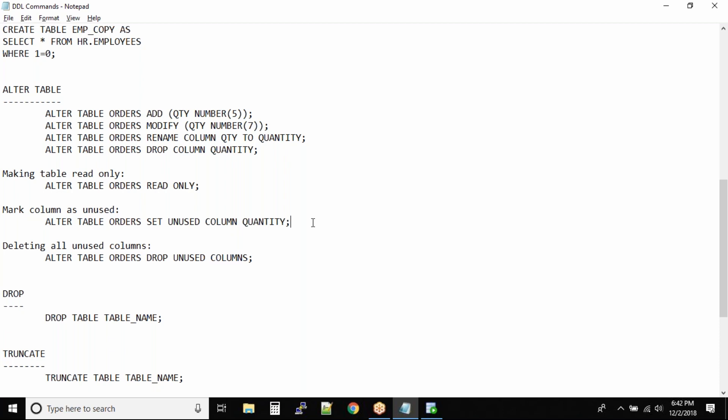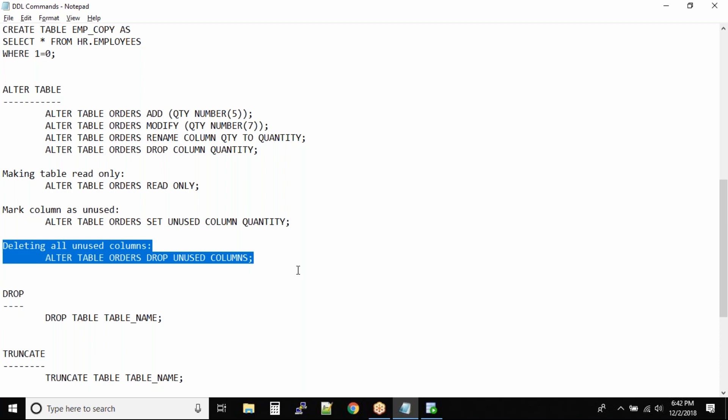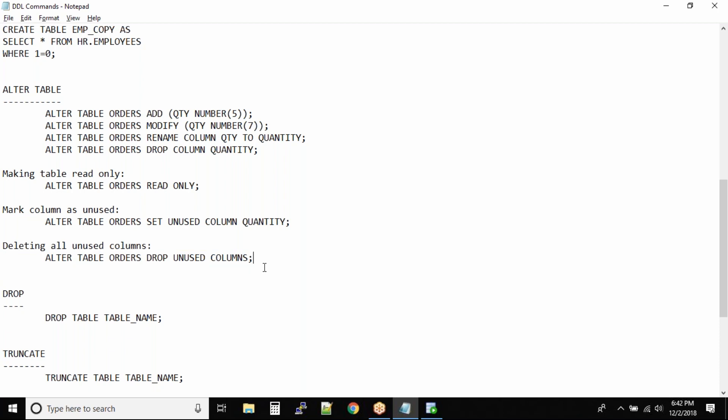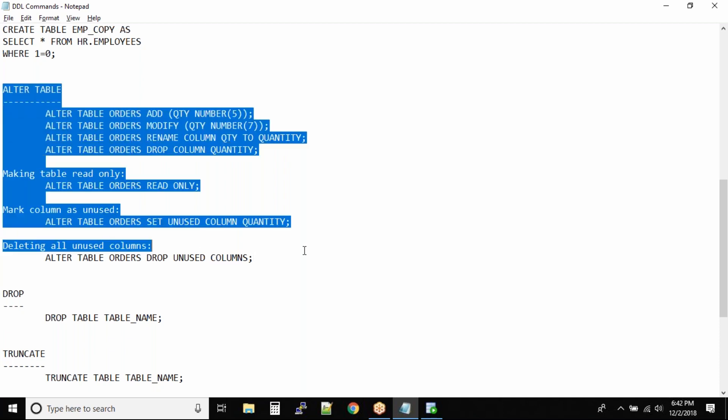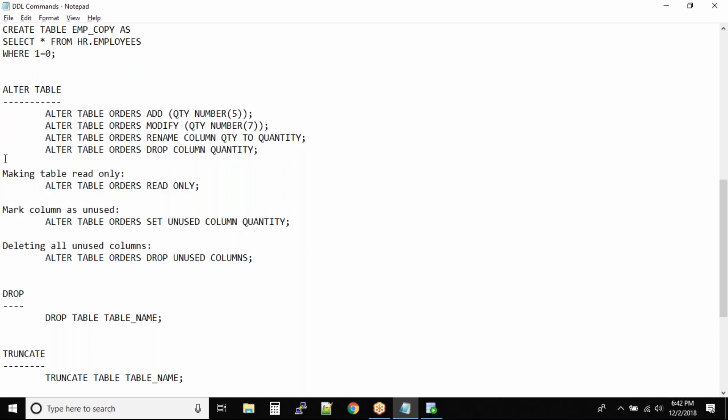Later on, if the applications team says, 'Hey, you know what, we don't need the column anyways,' or you see that no one is querying the column, you can delete all the unused columns with this one command. It's always a good idea to wait and hold for some time before you drop a table, drop a column, or drop the entire database. That's ALTER TABLE commands. One assignment for you.